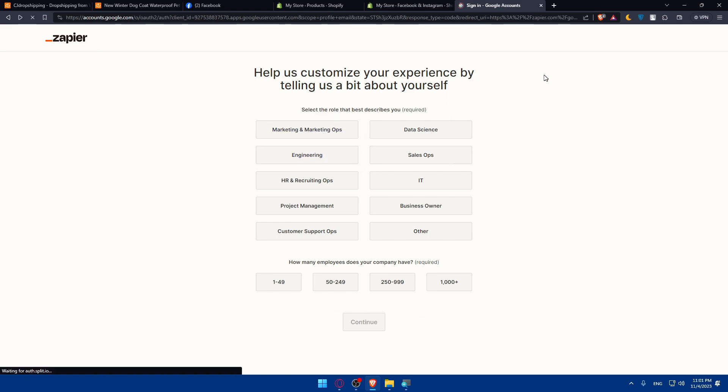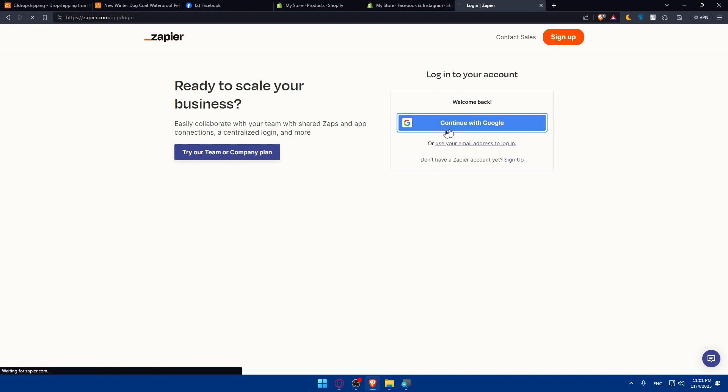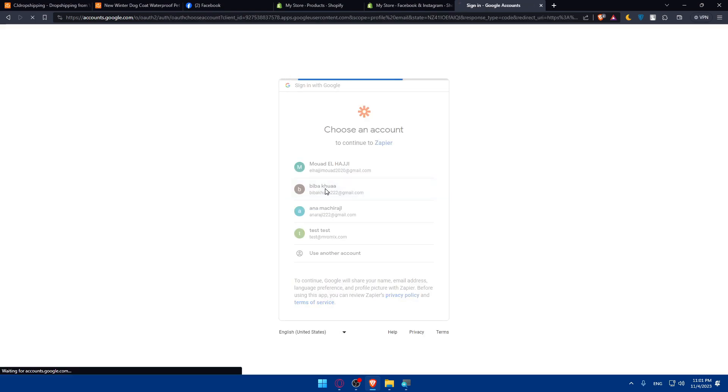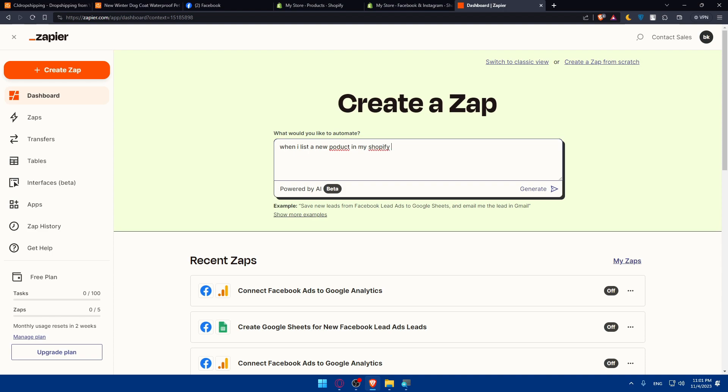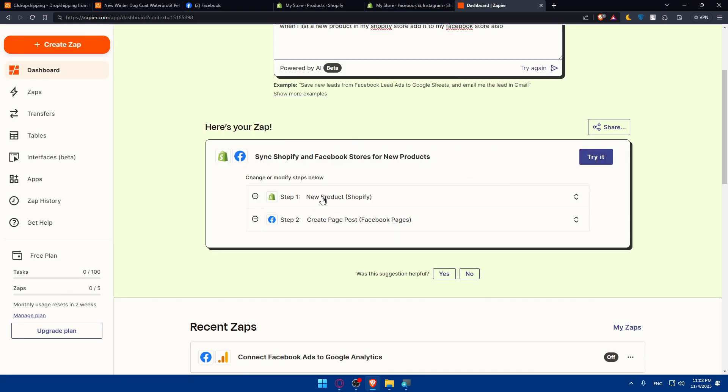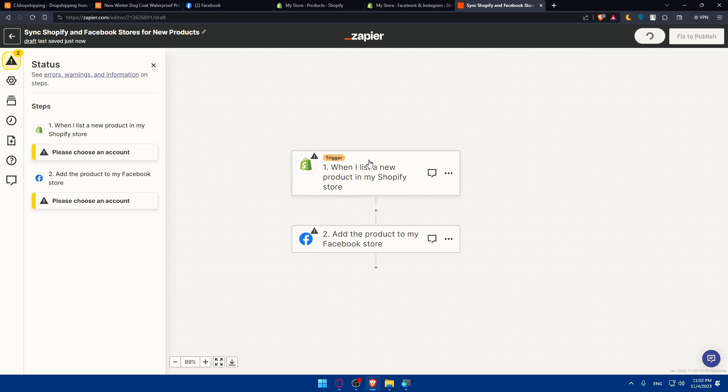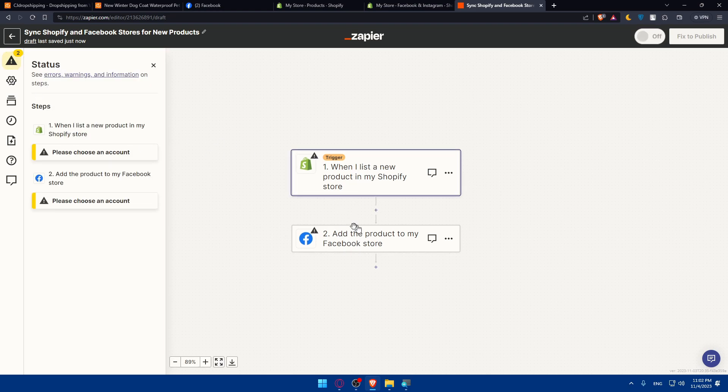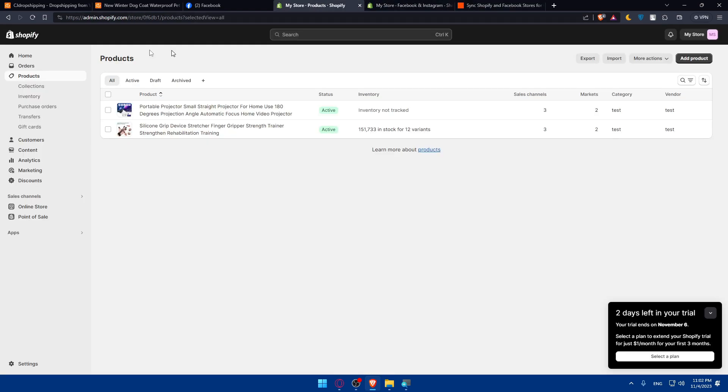I clicked on sign up instead of sign in. I'll have to click on sign in and choose my account. Here I'll type when I list new products as examples in my Shopify store, add it to my Facebook store also. I'll type products here. They are generating, as you can see, new products creates page posts. Click on try it. Basically here you will have to solve the status, choose an account, make a test. If everything is working you'll be good to go, and you can turn it on to automate it. So whenever you list something it will be added to your Facebook store.